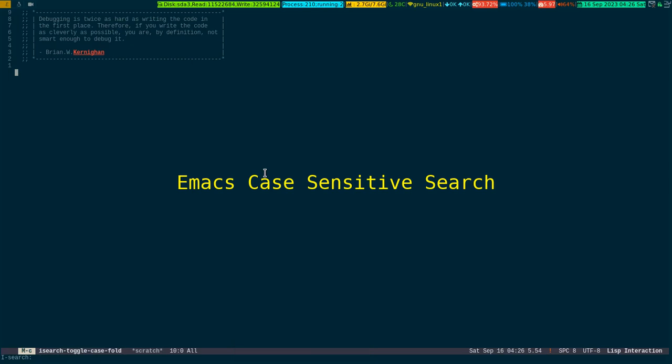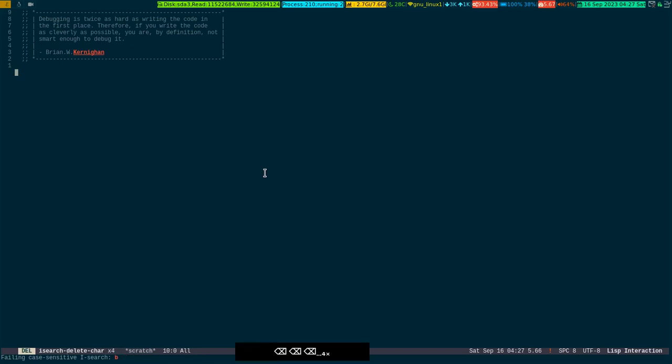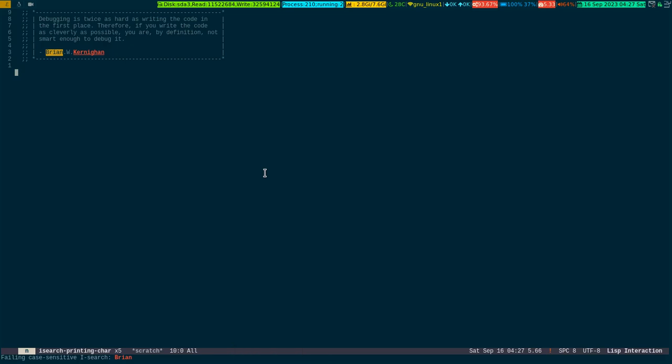Now if I try to write 'Brian', it failed because I have turned on case sensitivity while invoking Ctrl+S. I also pressed Meta+C. Right now it's failing, so how do I match it? I have to spell it right, so now I get it and the right thing is highlighted.